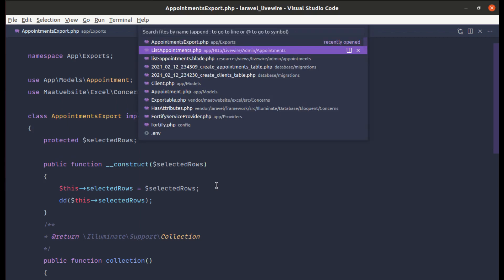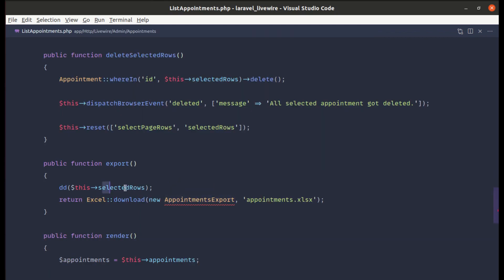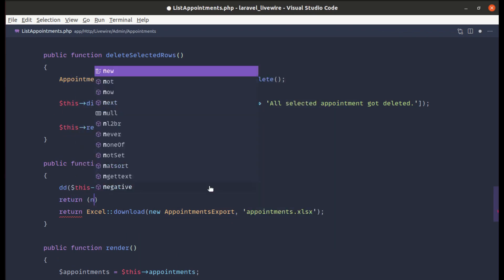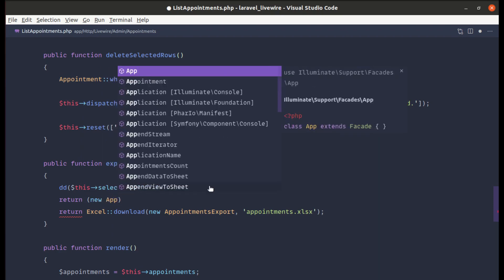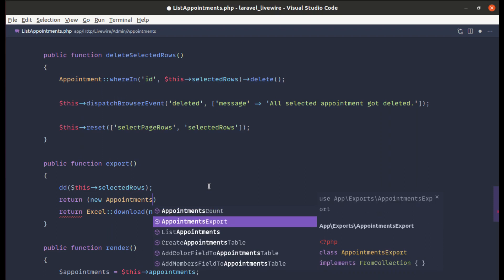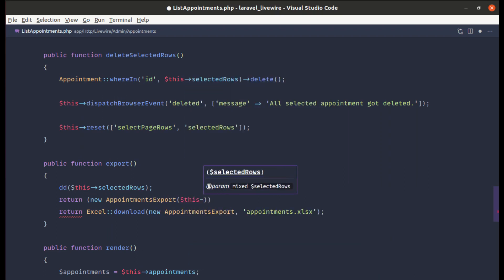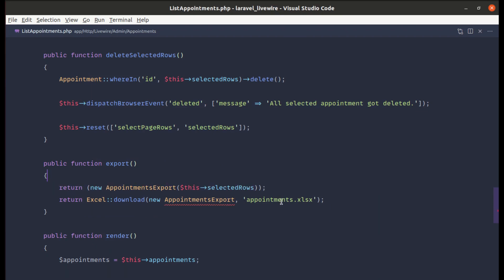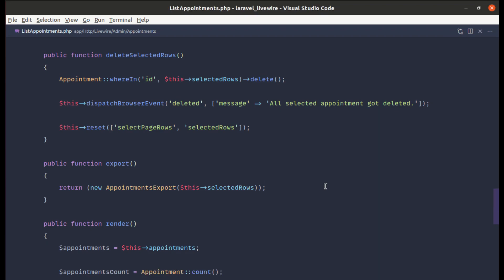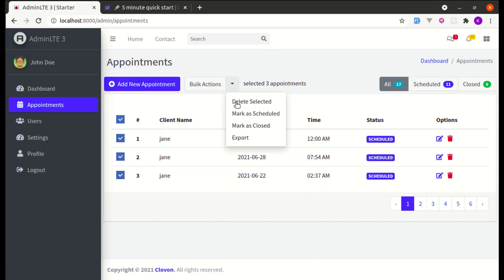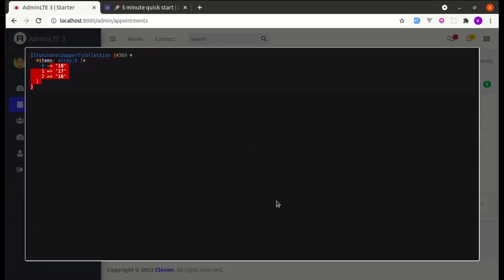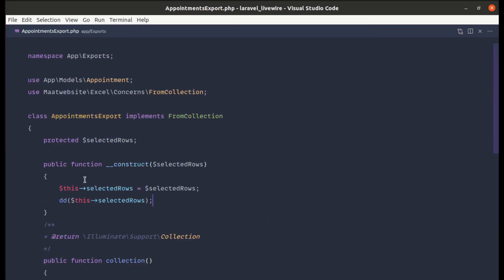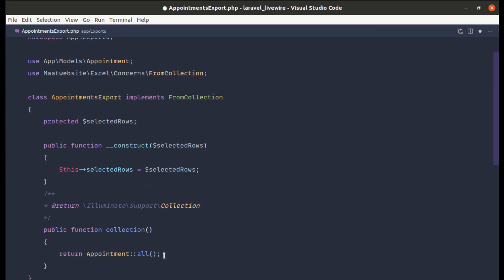Back in list-appointments, we pass the selected rows to the export class using: return Excel::download(new AppointmentsExport($this->selectedRows), 'appointments.xlsx'). Testing confirms those values are successfully passed to the export class.